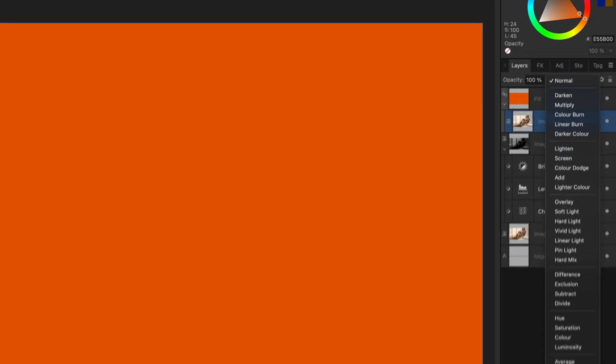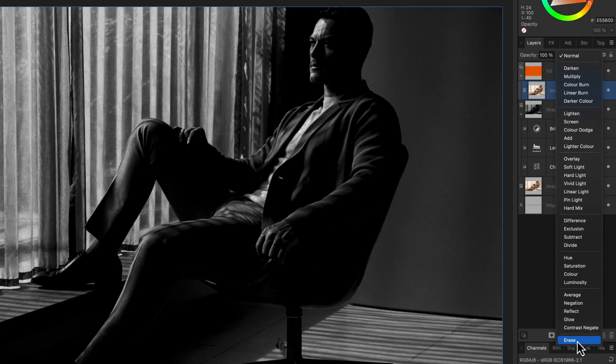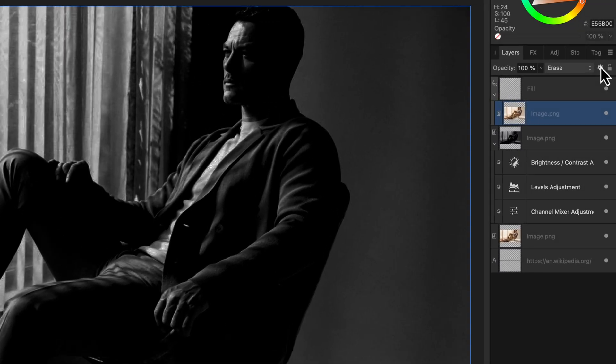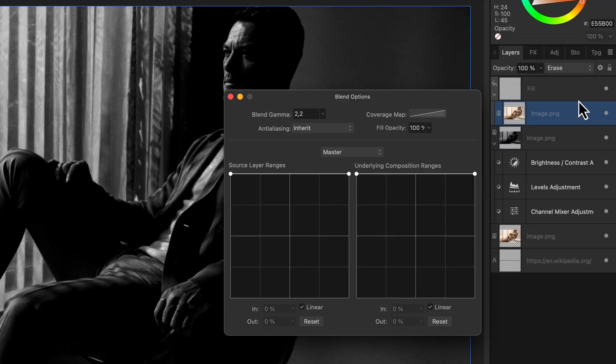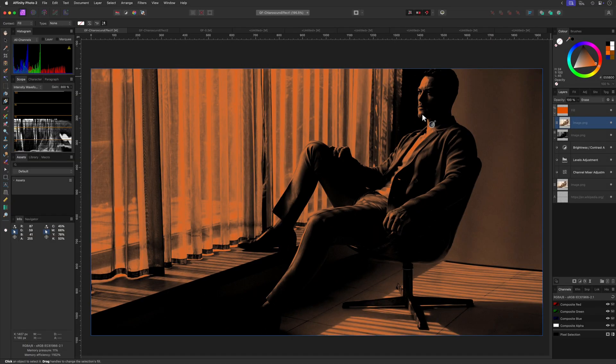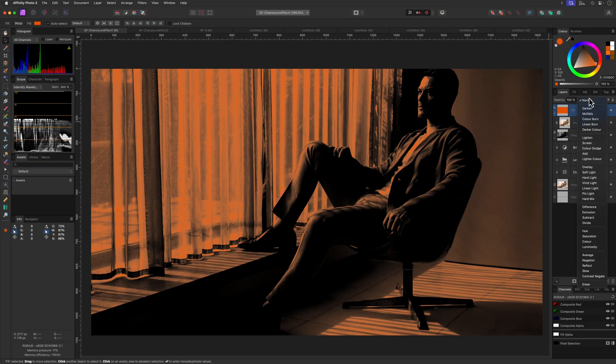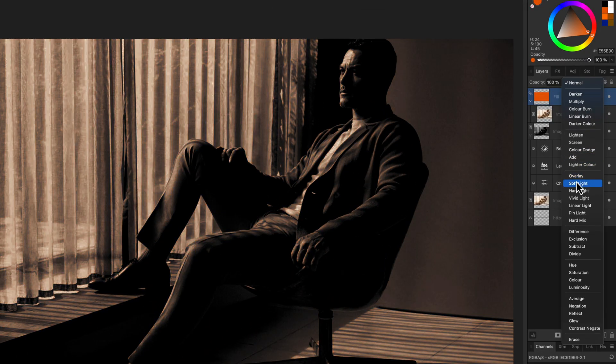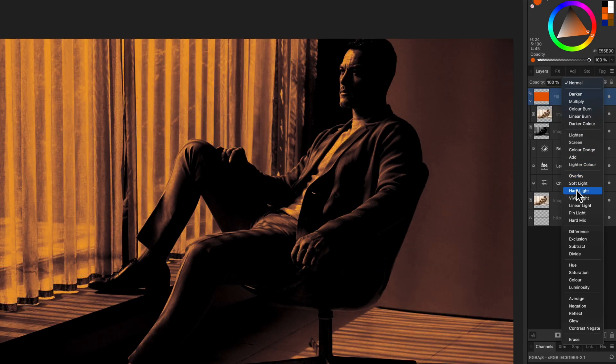Once it is a child of the fill layer, we need to set the blend mode of this duplicate to erase. This will basically clear the fill layer. However, if we go to the blend options and lower the highlights in the blend range for the underlying layer, we get a pretty cool effect. To finish the effect, you can set the blend mode of the fill layer to soft light for a soft tint of color, or to hard light to get that strong colorful contrast.